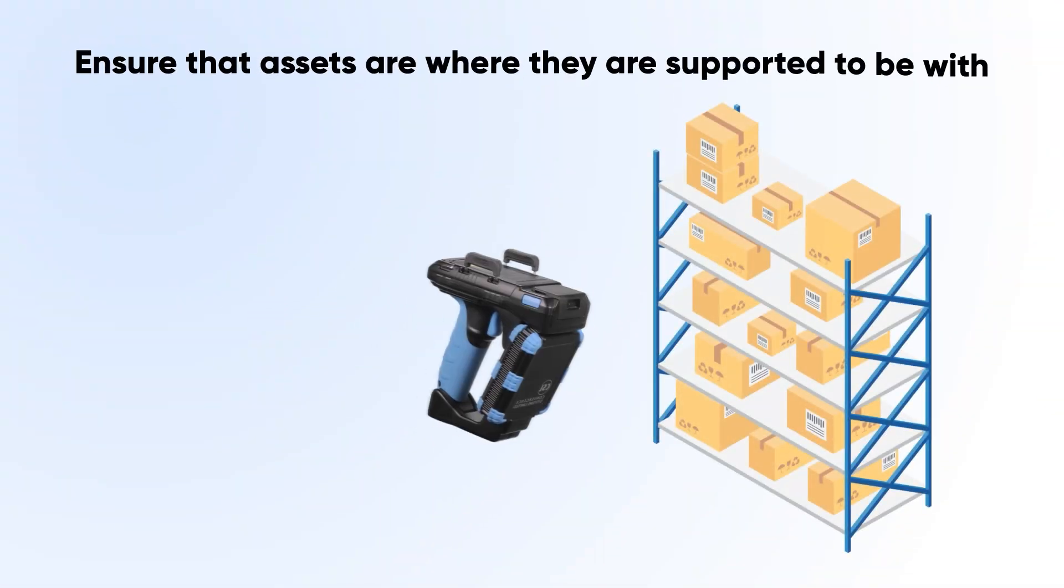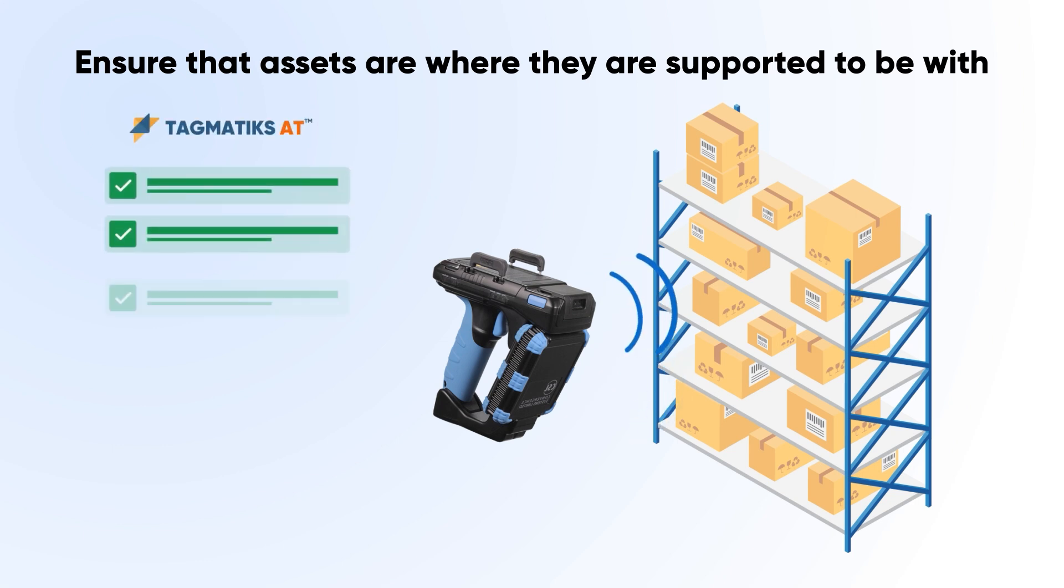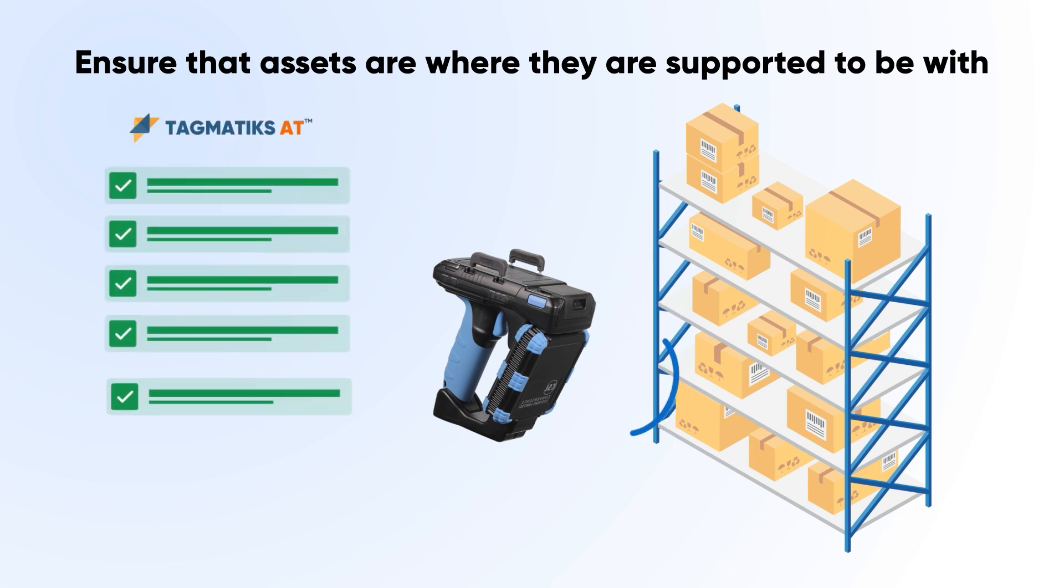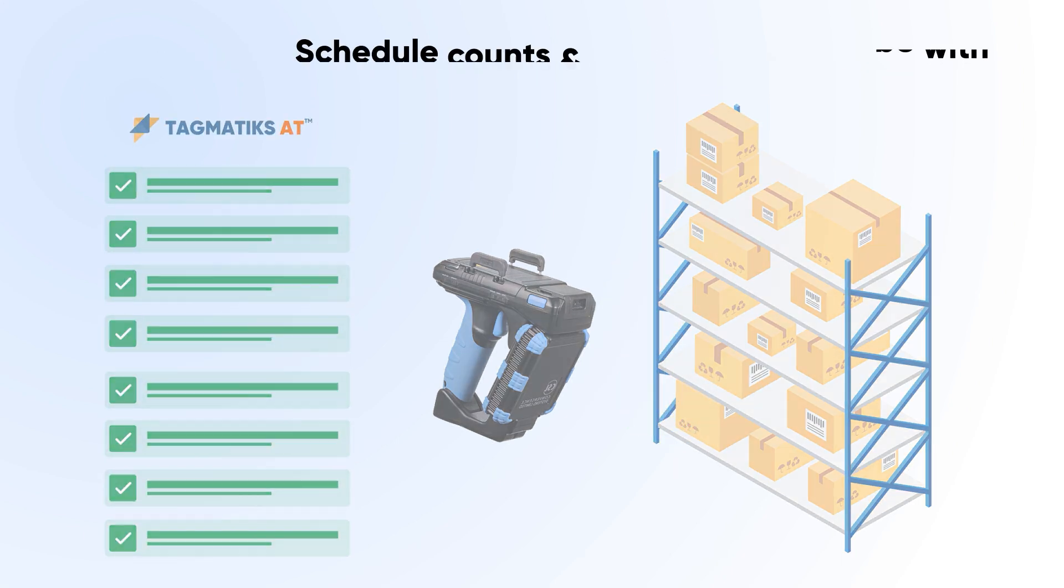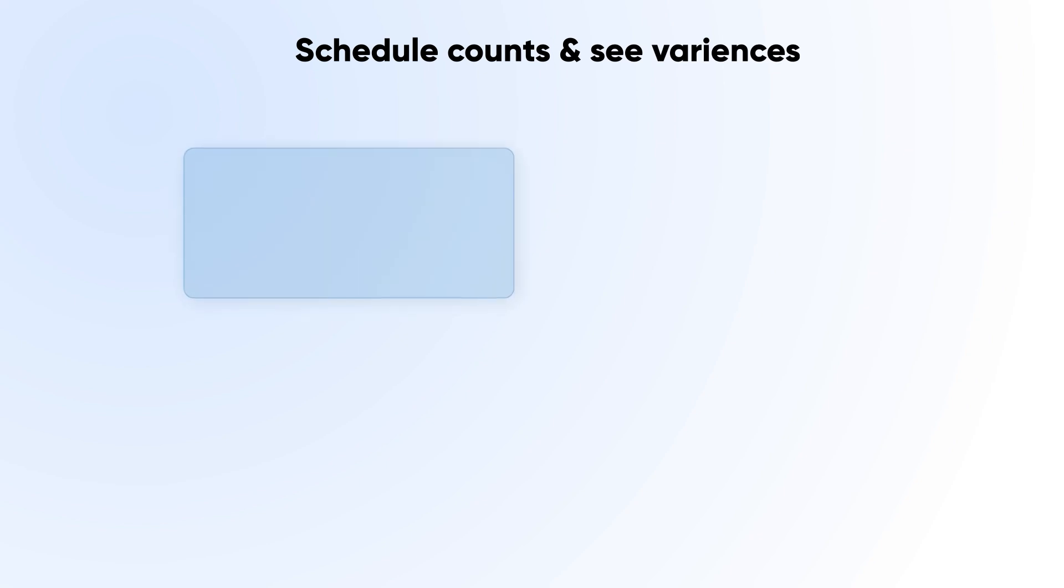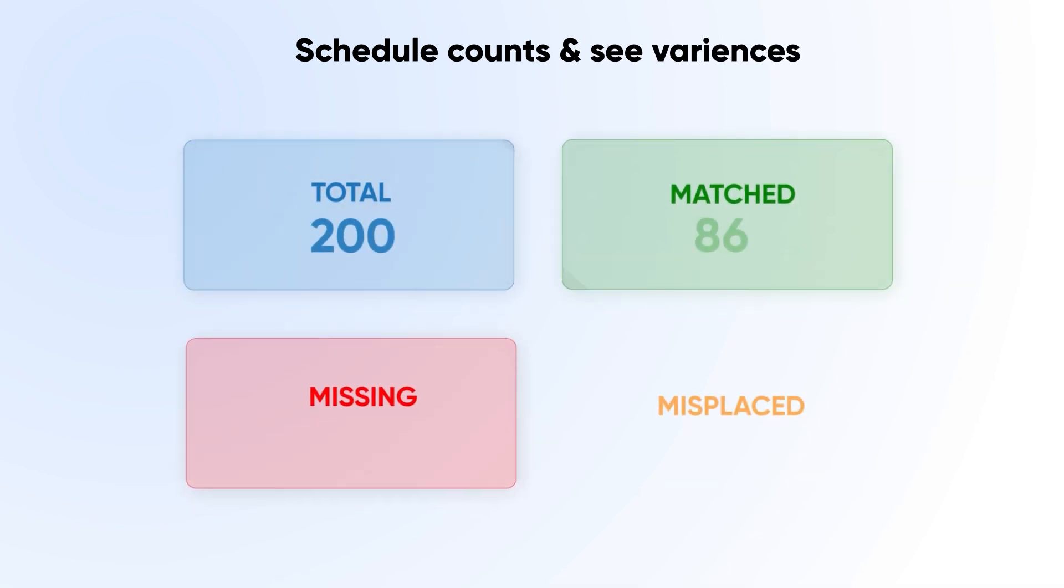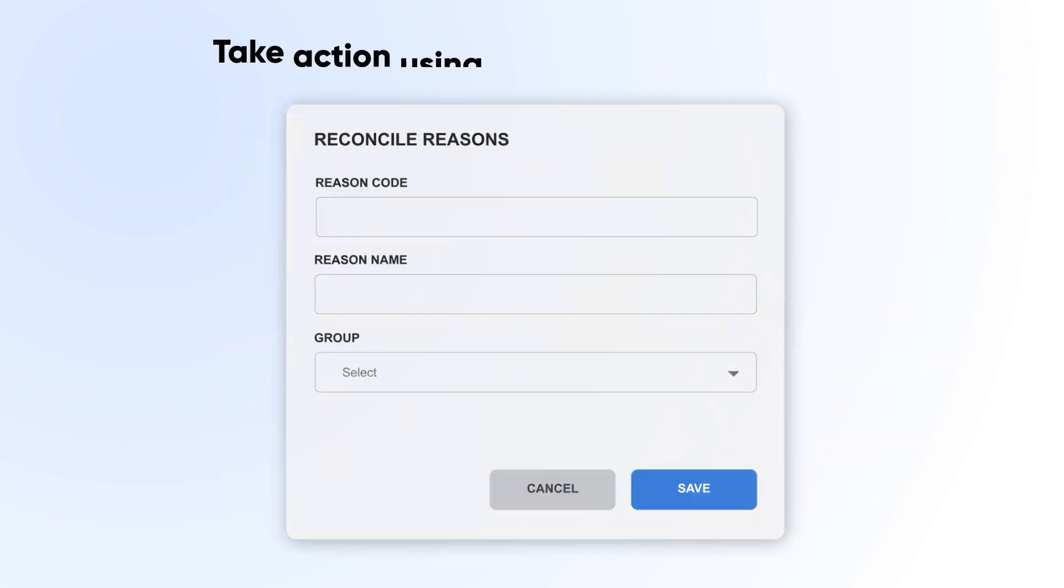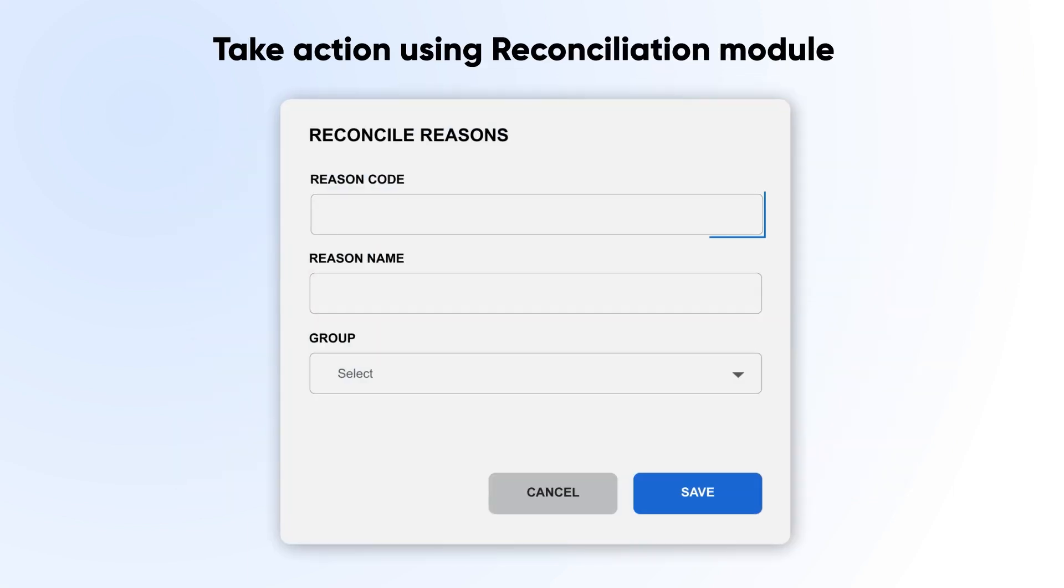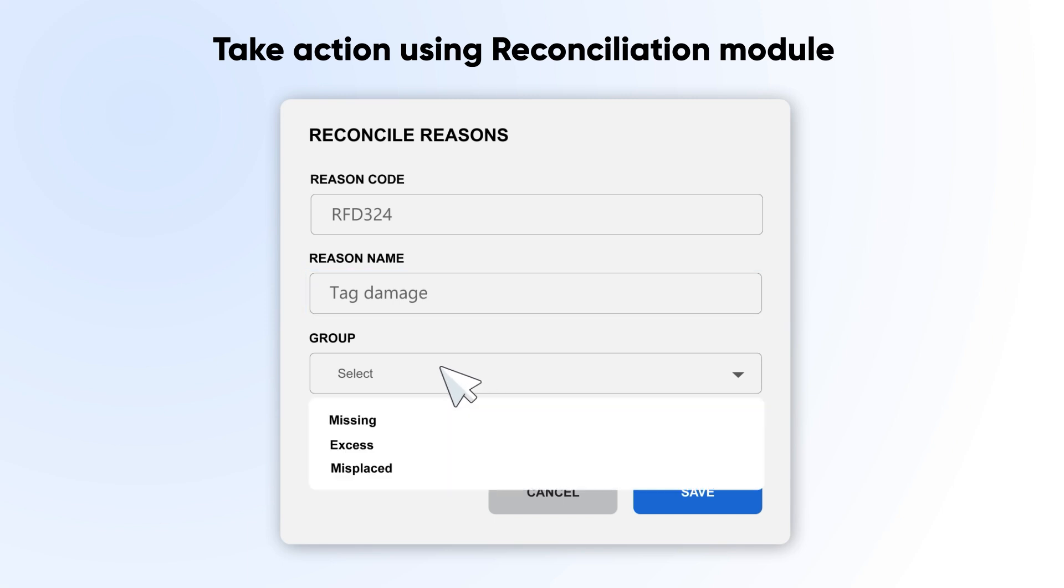With a simple-to-use inventory feature, you can ensure that assets are where they're supposed to be. You can schedule counts and see the variances right away. Once you complete your count, take action using the reconciliation module to outline any discrepancies.